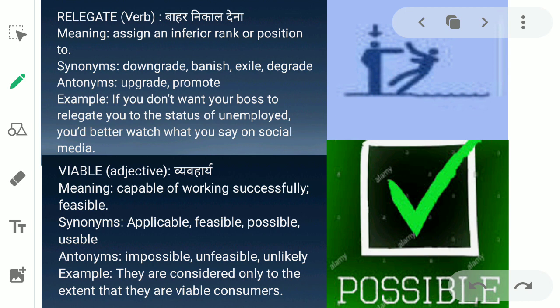The next word is 'relegate.' Relegate ka matlab hota hai bahar nikal dena — in English, to assign an inferior rank or position to. Iska matlab kya hai ke jo hamse thoda neeche tabke ke log hain, unko nikal dena, bahar nikal dena. The synonyms for relegate are downgrade, banish, exile, and degrade. The antonyms are upgrade and promote. Example: 'If you don't want your boss to relegate you to the status of unemployed, you had better watch what you say on social media.'